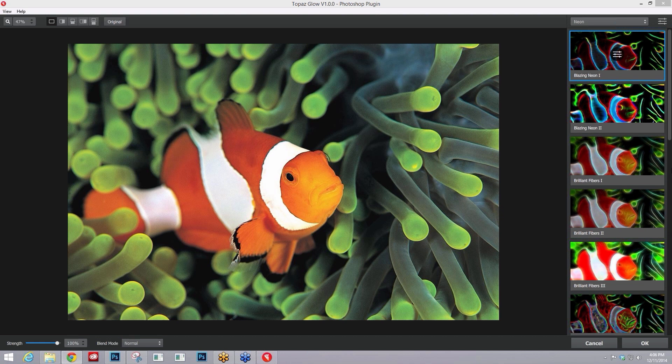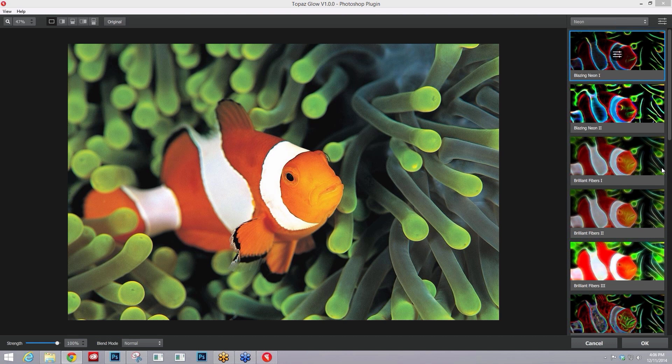Within the Topaz Glow program, you can think about your original image as being the base layer and then the effect that's being applied to your image as the layer on top. So really the blending modes within Topaz Glow are going to change how that base image and the affected image interact with each other.